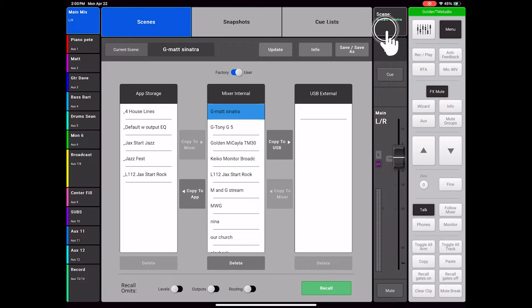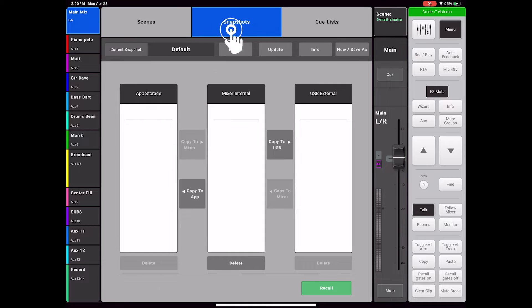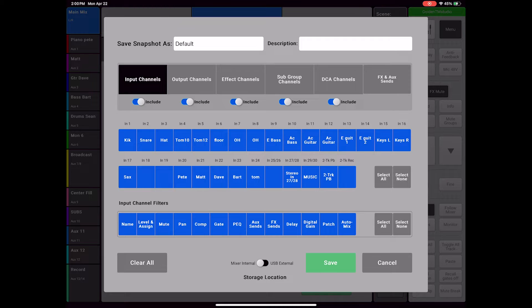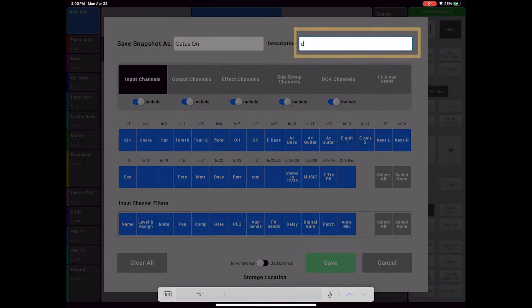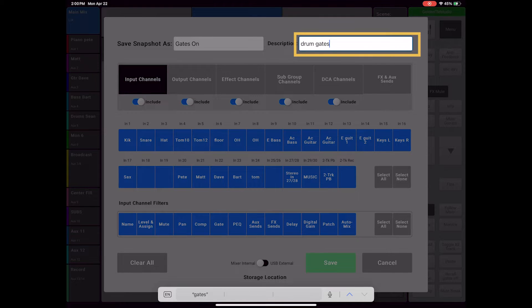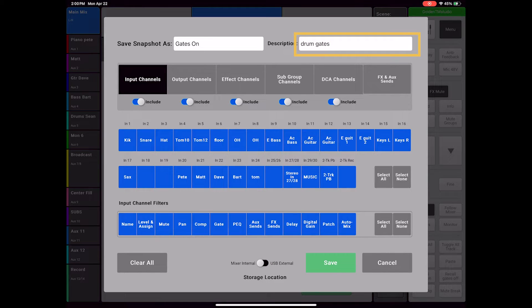Select Scene, Snapshots, and then New for Save As. First I will give the snapshot a title: Gates On. You may give it a description if you'd like. By default, all filters and parameters will be highlighted to be included in the snapshot.